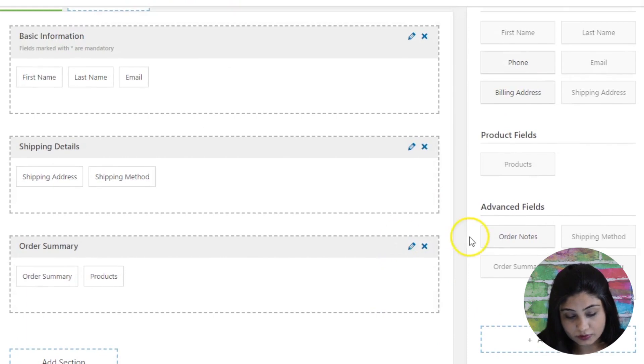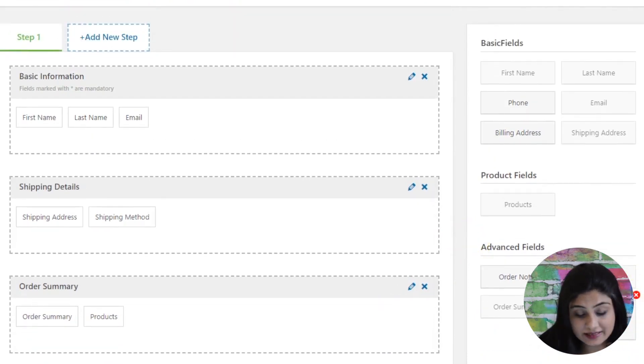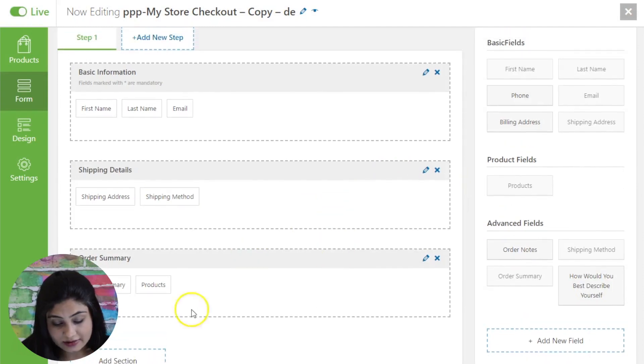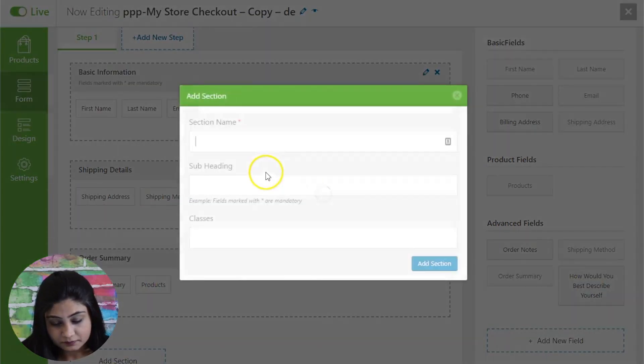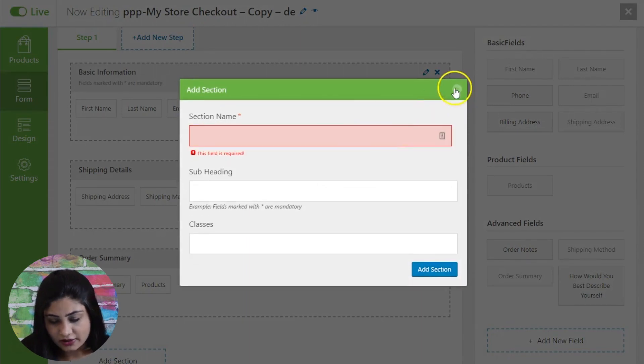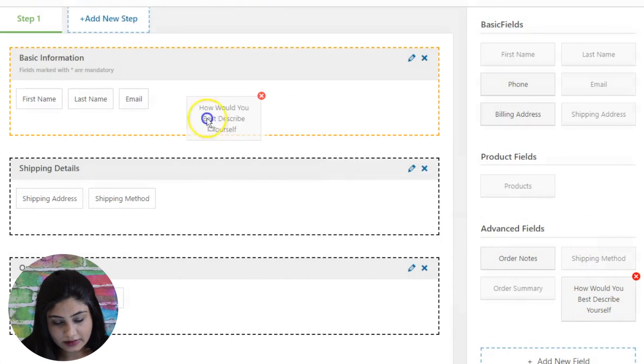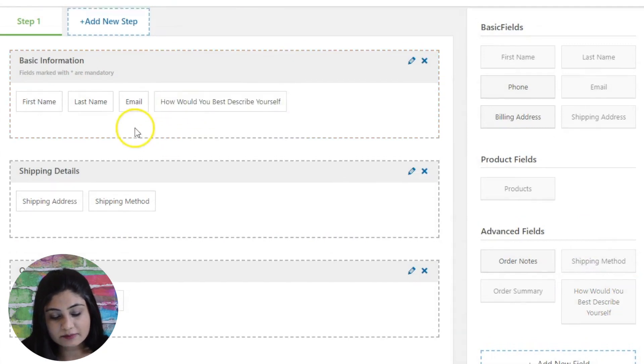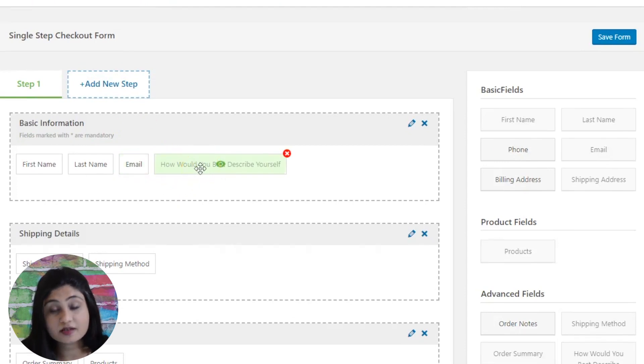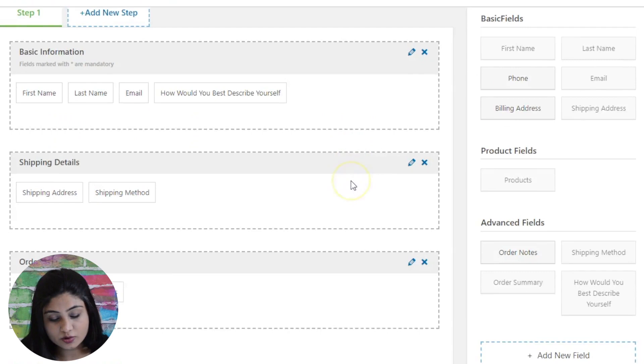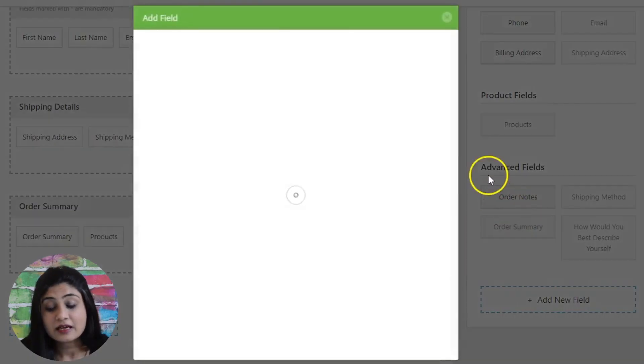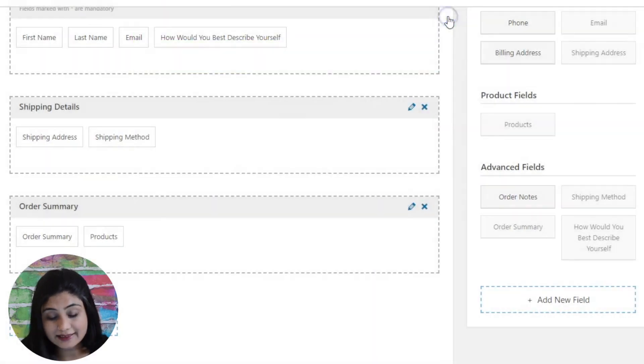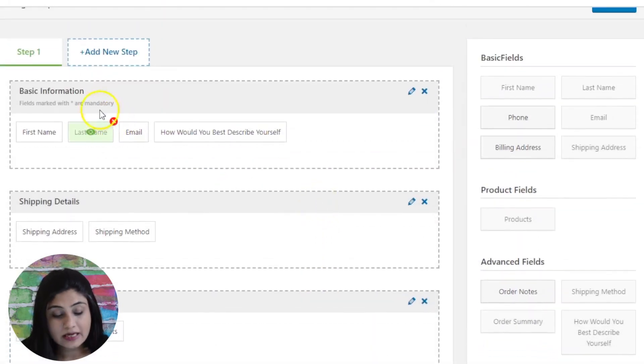So there you go. You've got 'how would you best describe yourself?' This field has appeared here. Now you can actually add a new section, or this could become a part of this section right here. After they submit their email, after they type in their email, they also have to answer this question - how they best describe themselves. You can add custom fields. This is a very interesting functionality that the form builder in Arrow checkout offers.